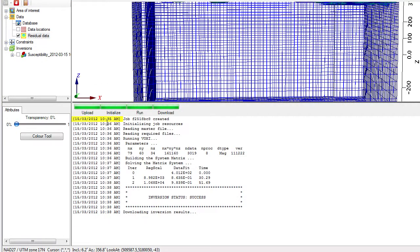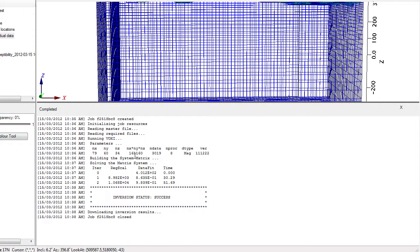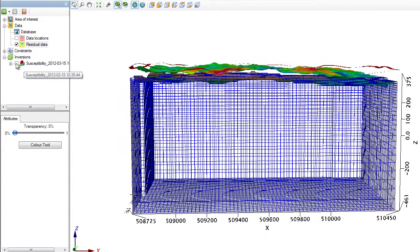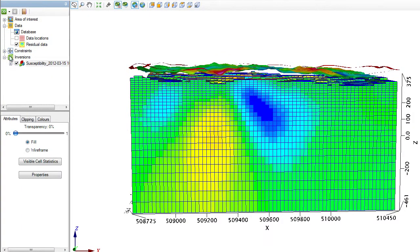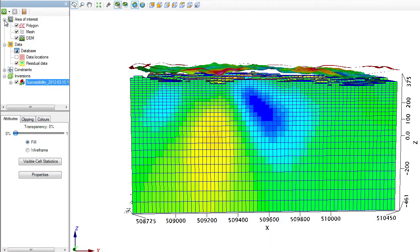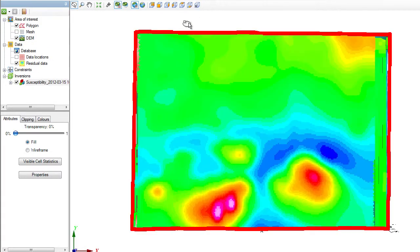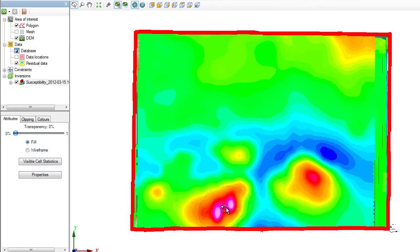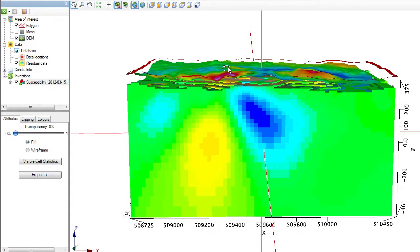Great, the inversion is done. It started at 10:35 and ended at 10:38. Three minutes to run an inversion for a voxel model with 161,000 points. I can close the progress log and turn on the susceptibility model. Let's turn off the mesh to better see the results.